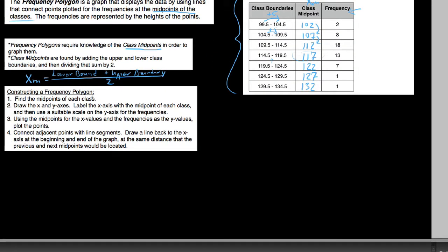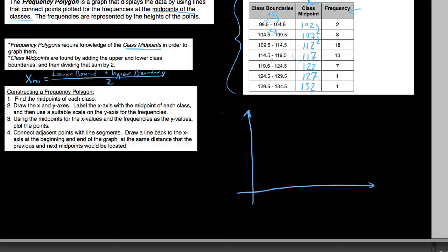Now that we have the midpoints of each class, we go ahead and draw our x and y axes, just like we made our histogram. We label them appropriately: the y-axis gets a lowercase f for frequency, and the x-axis gets temperatures. This time we're actually putting the class midpoints on the x-axis. Label the x-axis with the midpoint of each class, and use a suitable scale on the y-axis for the frequency.